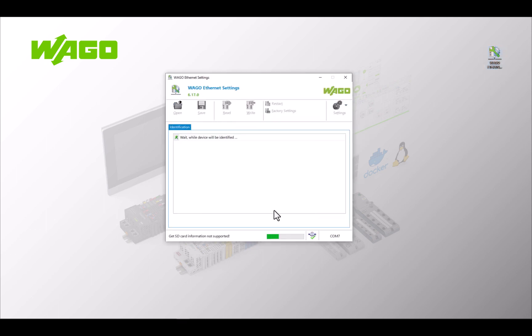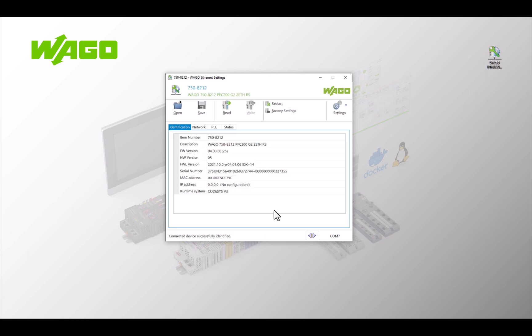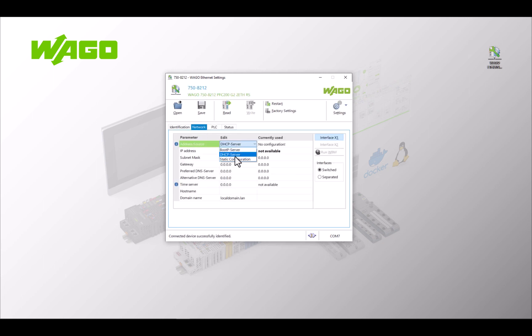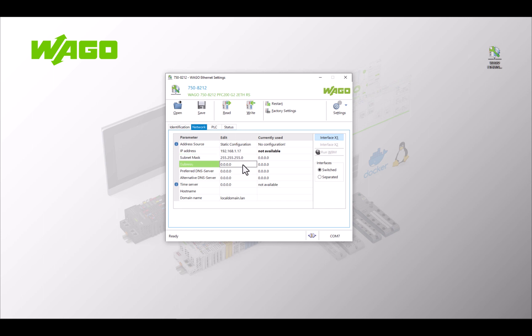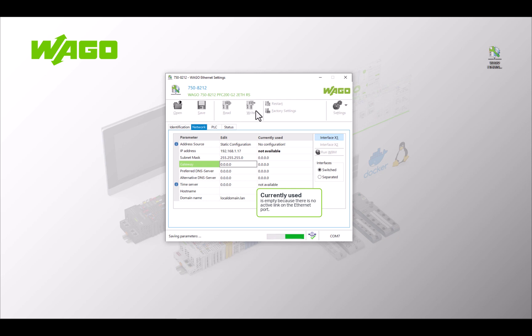In the VAGA tool Ethernet settings we now assign the static IP address 192.168.1.17 with the subnet mask 255.255.255.0. Write the settings to the controller. The controller is now on the LAN1 subnet and can communicate with all other devices on this subnet.